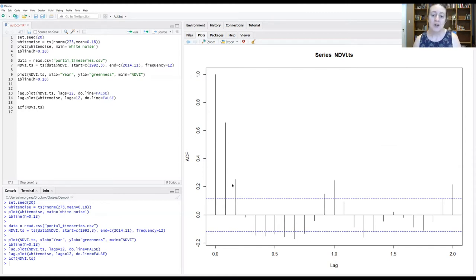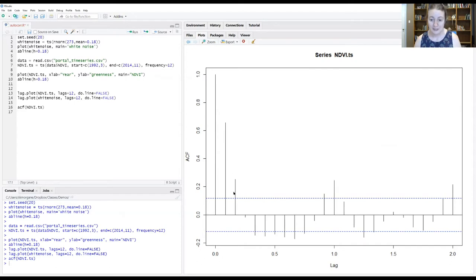Each one of these bars will correspond with a different lag. So lag 0, lag 1, lag 2, lag 3, lag 4, and so on and so forth.